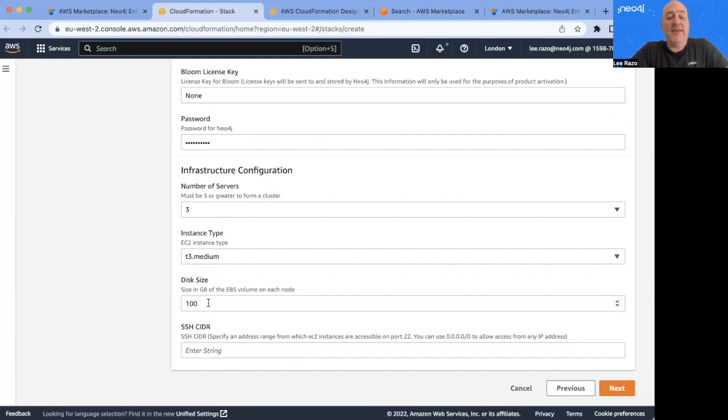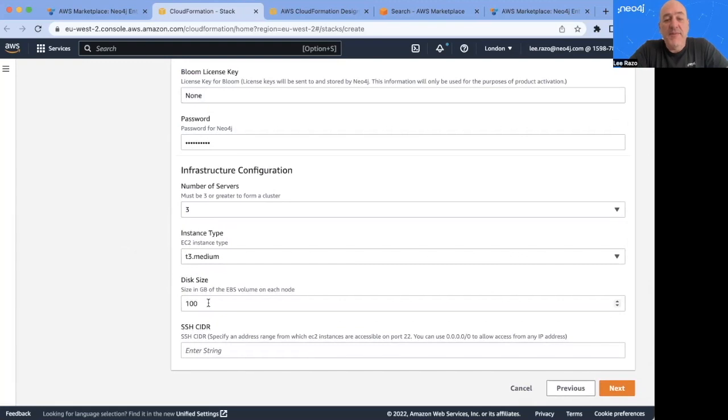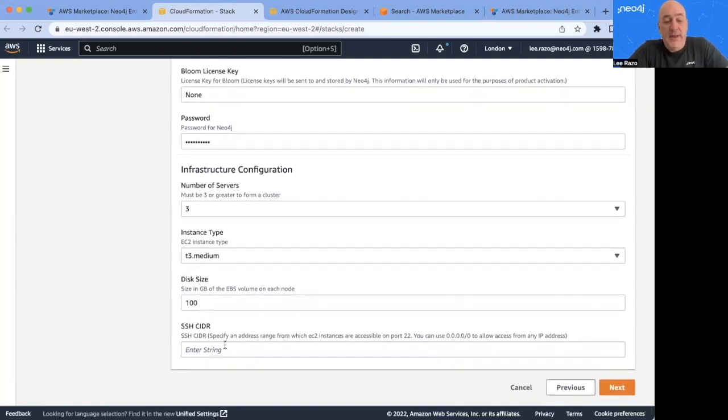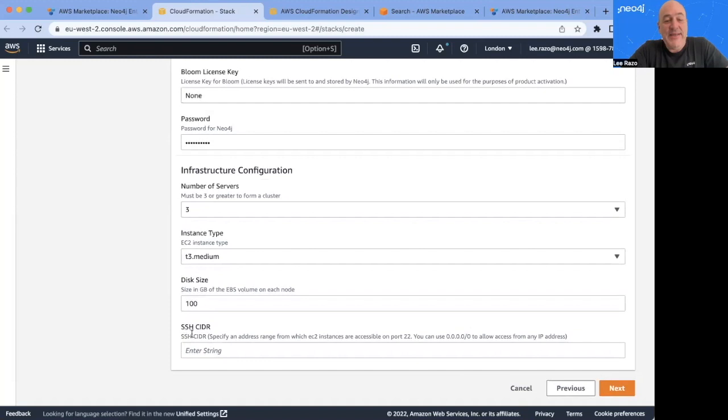Here below, you select the disk size. Normally, this is based on the expected size of the database. This can always be increased later, so it's perfectly okay to start small and increase in size later. For now, I'll leave this at 100.